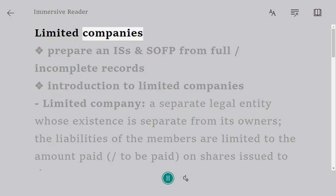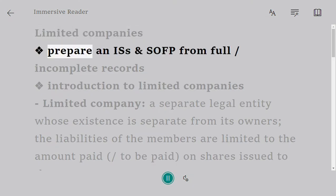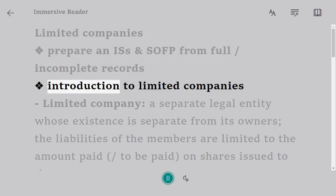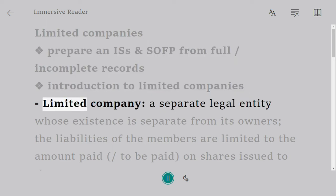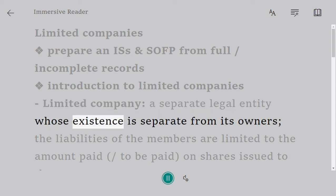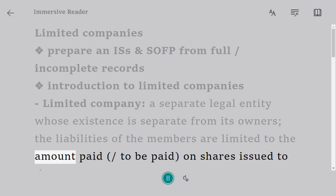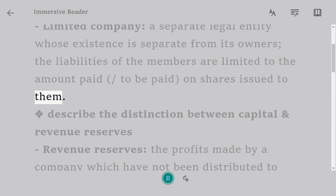Limited Companies. Prepare an income statement (IS) and statement of financial position (SOFP) from full or incomplete records. Introduction to Limited Companies: a limited company is a separate legal entity whose existence is separate from its owners. The liabilities of the members are limited to the amount paid or to be paid on shares issued to them.